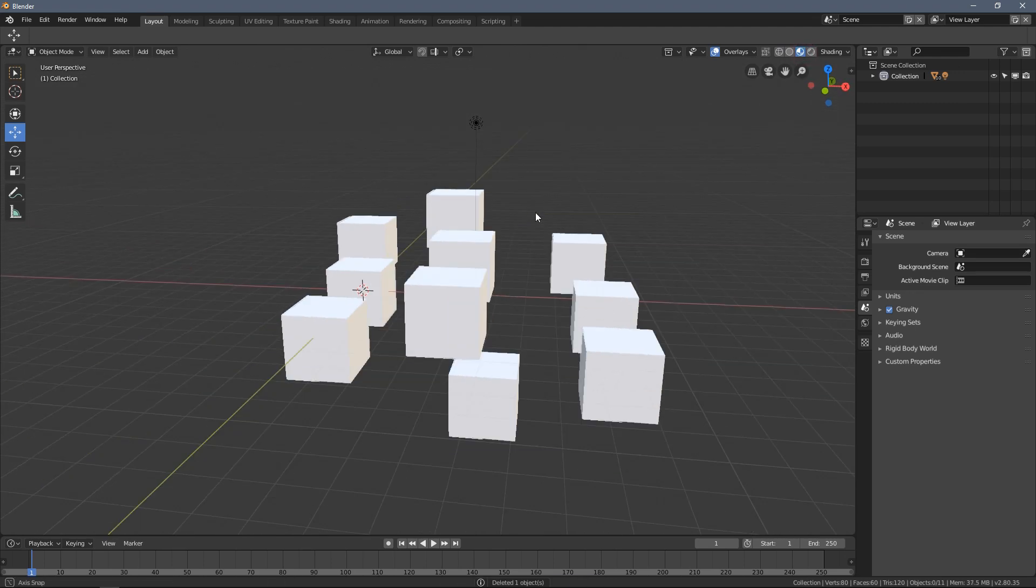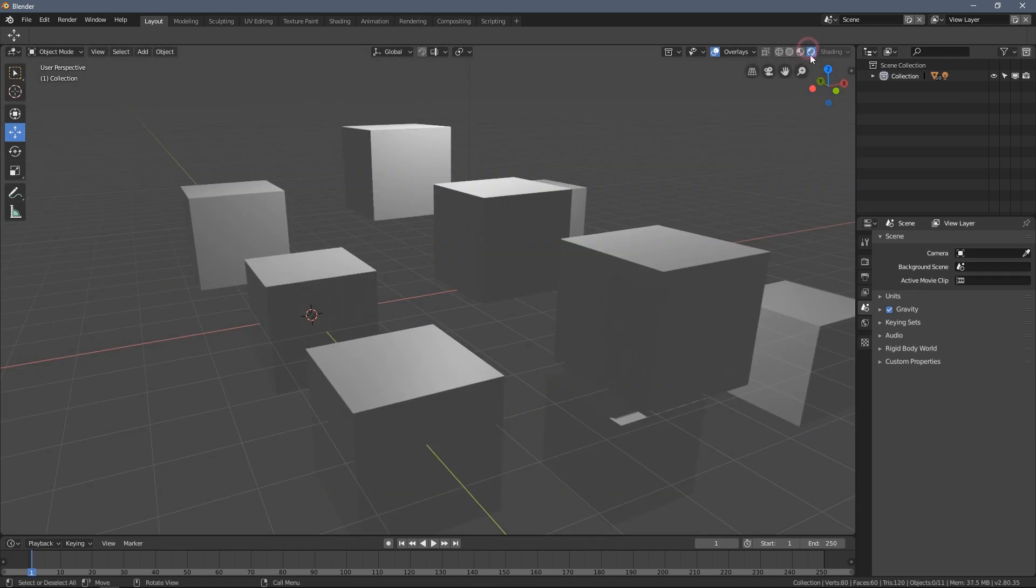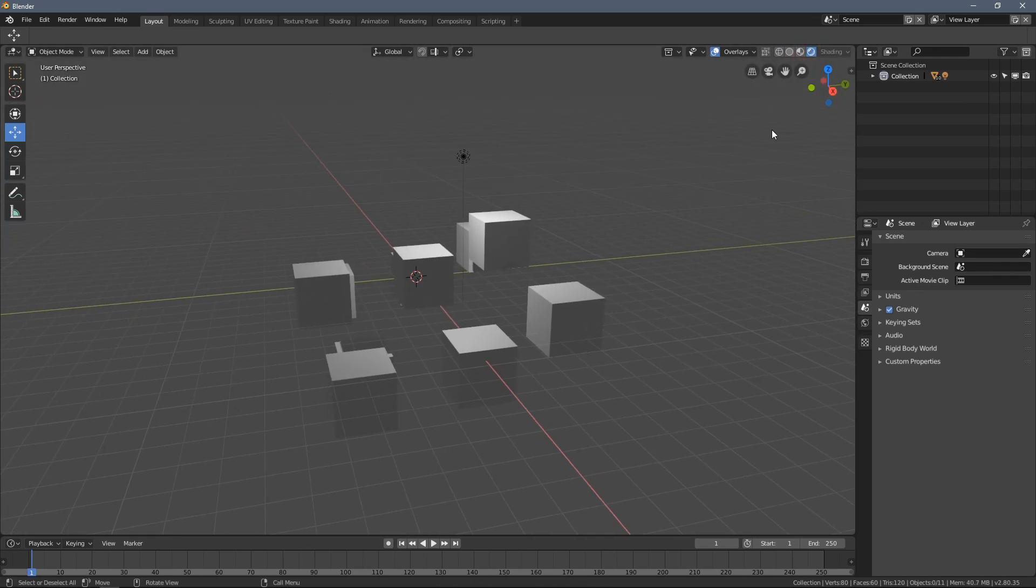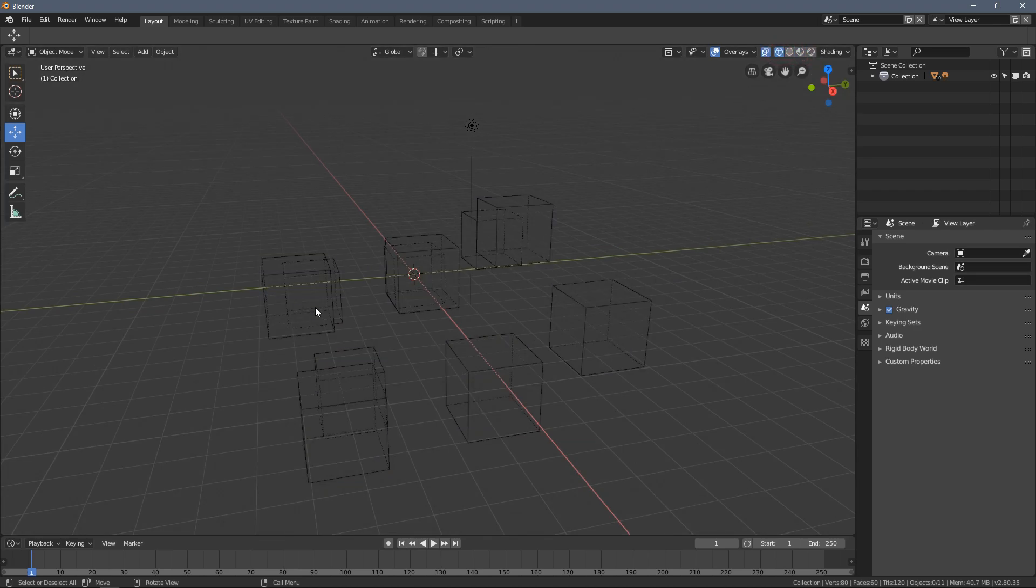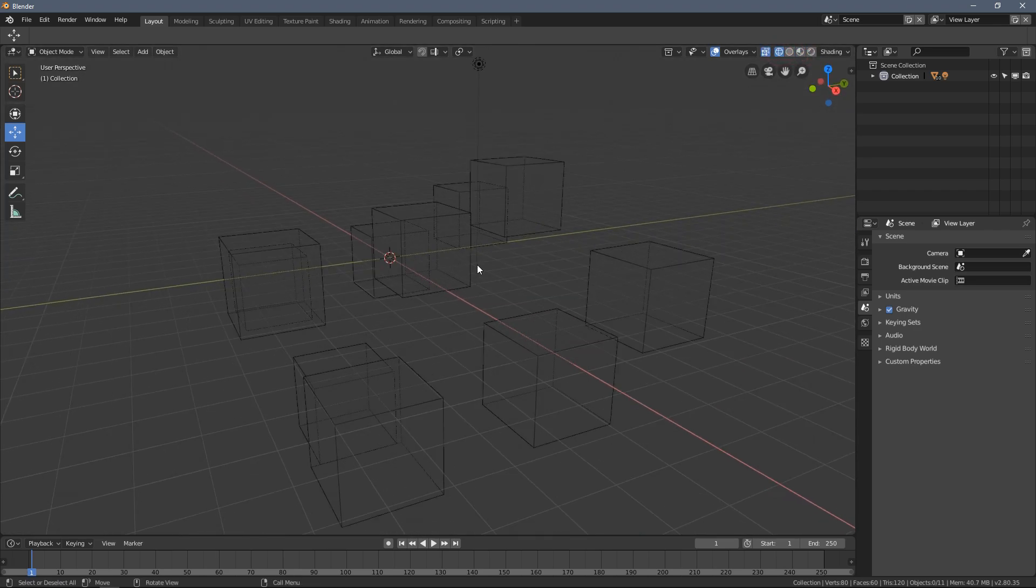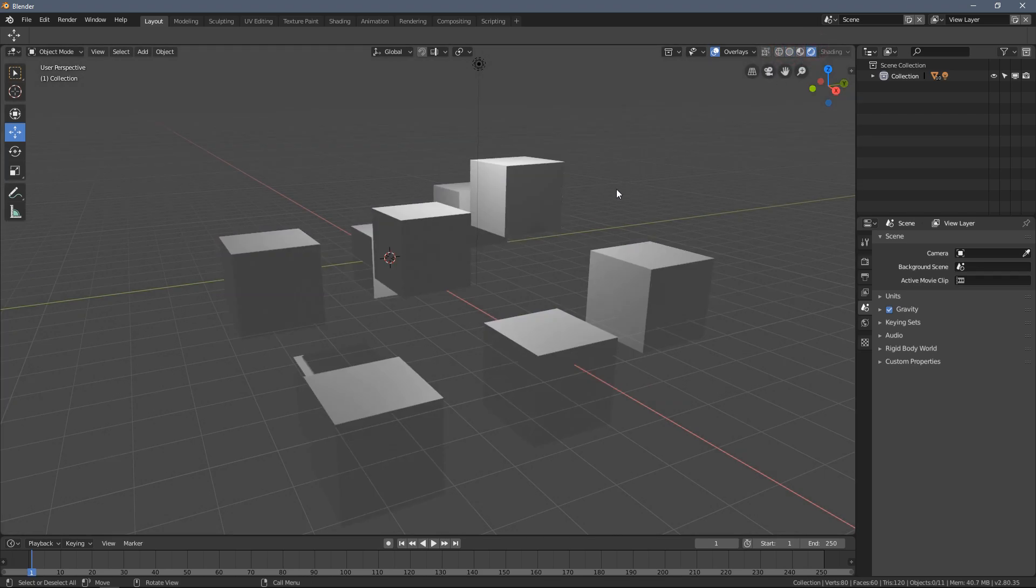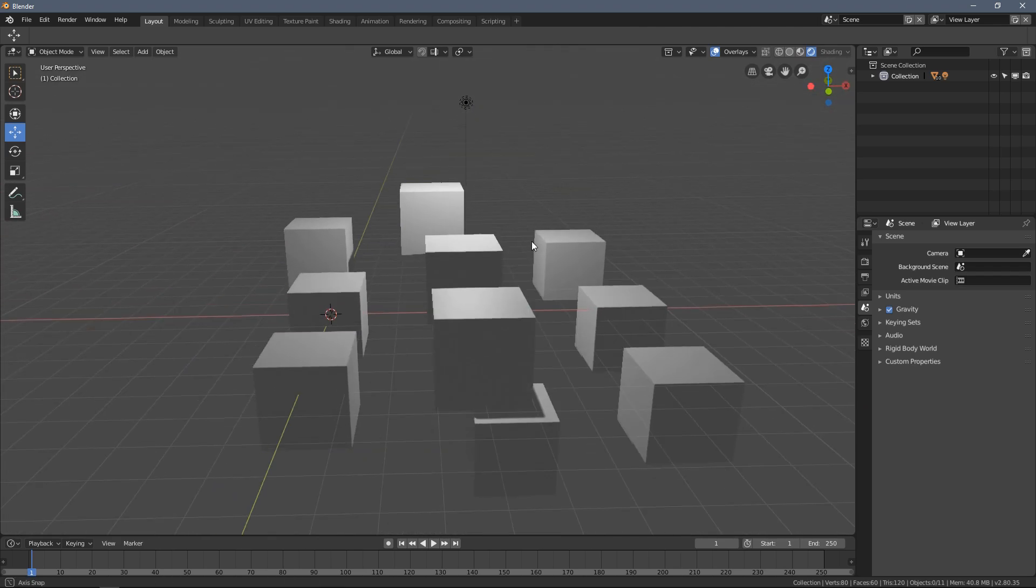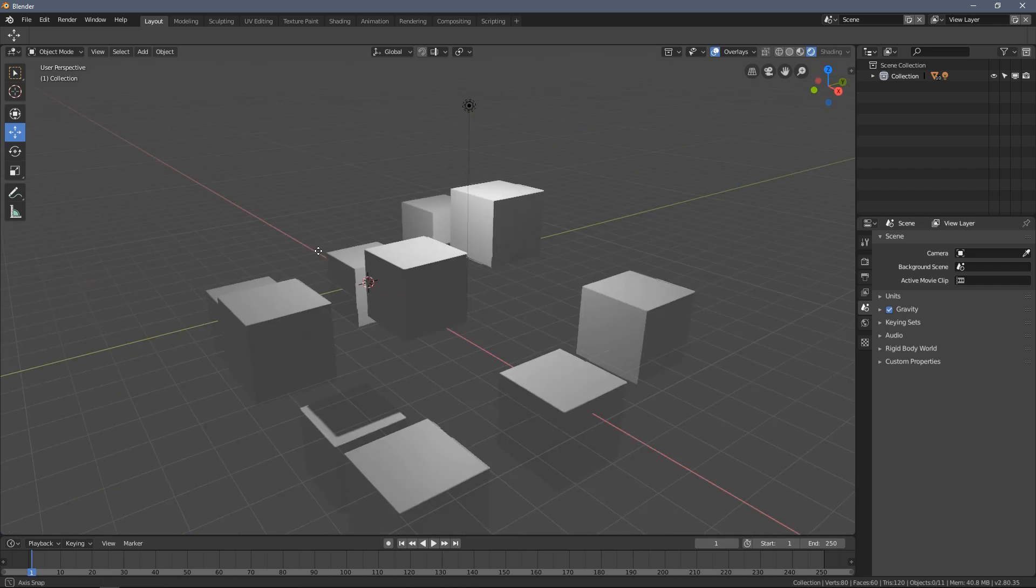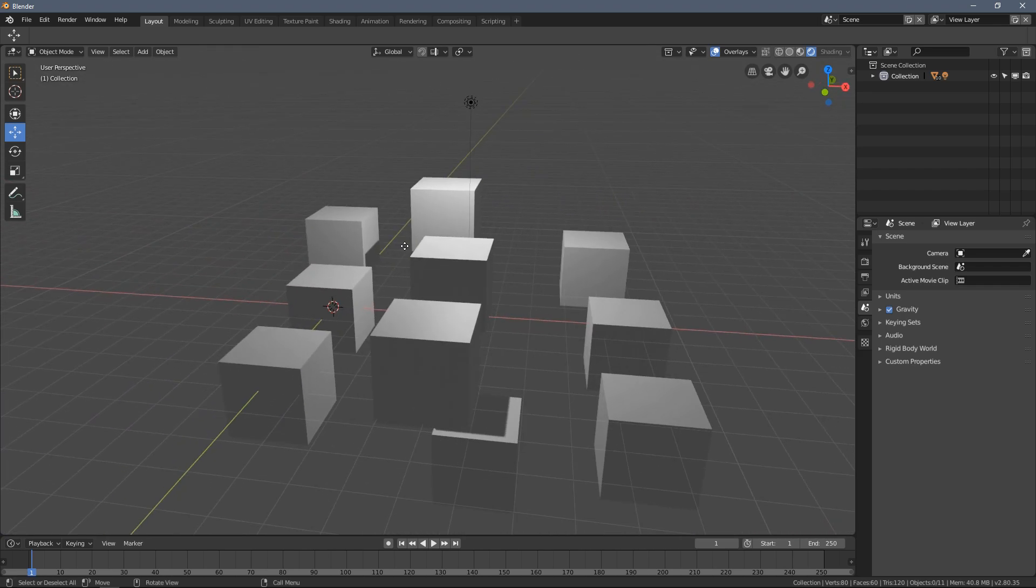You might have already tried clicking those by yourself and you can see by doing that the way stuff is displayed here in the 3D viewport changes. Blender allows us to display the things we see in different ways.